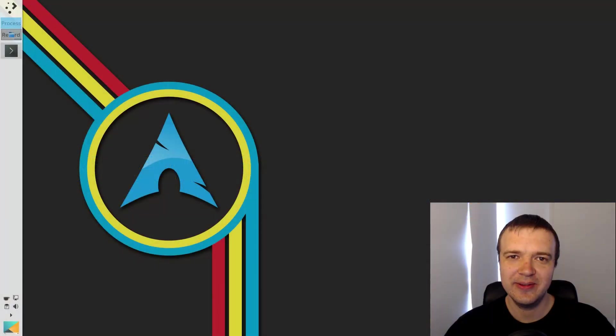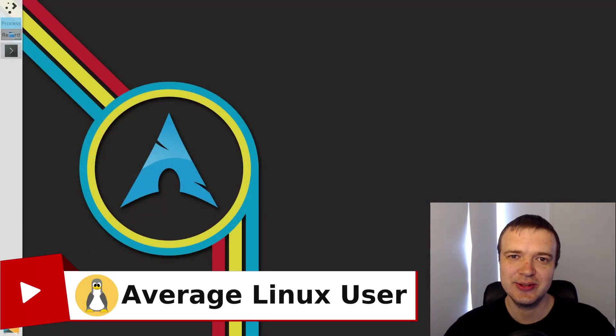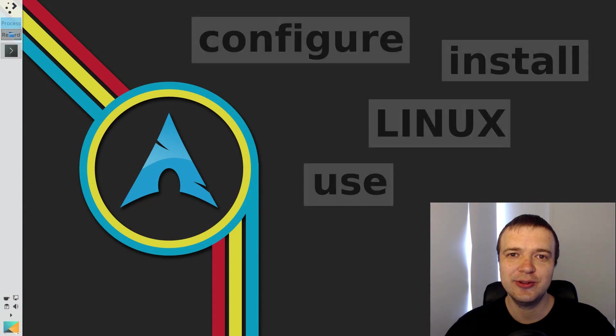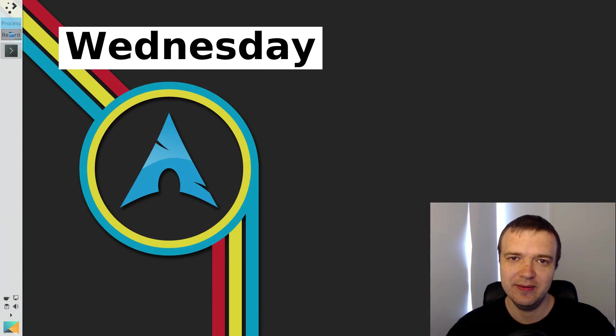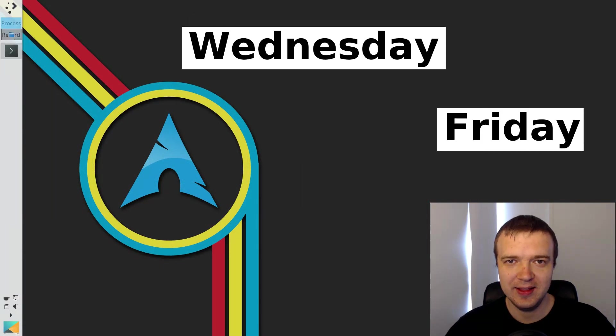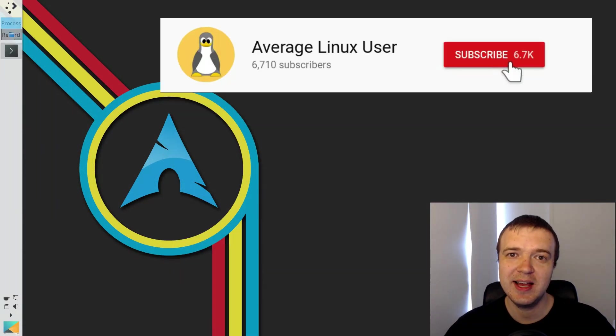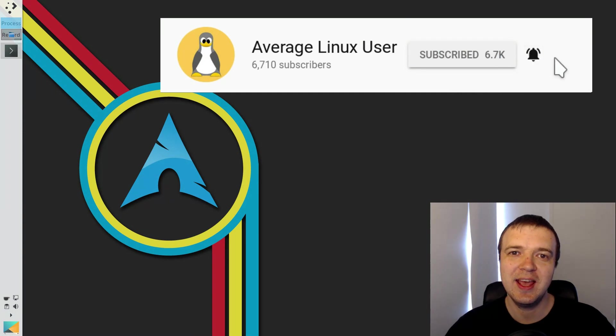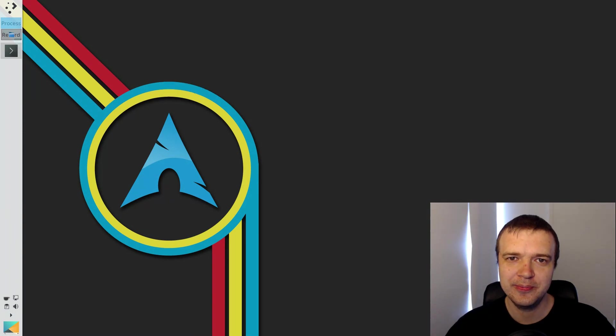Hello everyone, it's Arch Linux User. Helping you to install, configure and use Linux. I make video tutorials every Wednesday and Friday. Subscribe and hit the bell notification so you won't miss any new video.